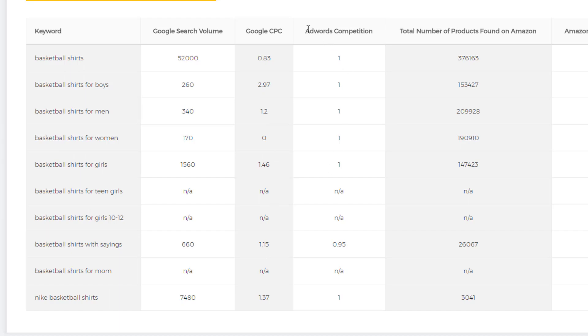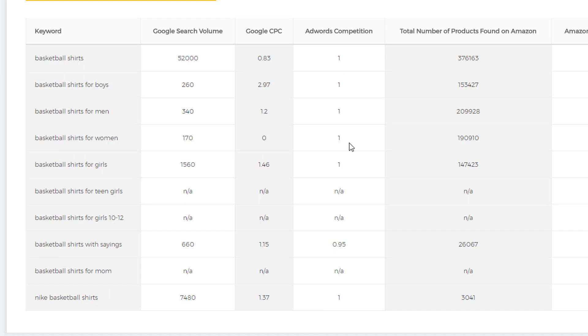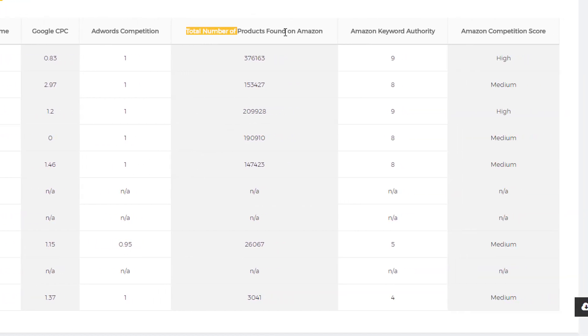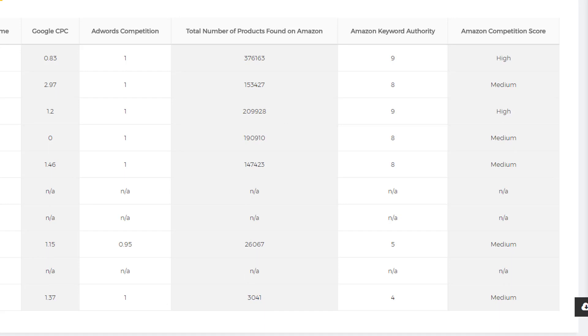Over here you have Adwords competition, meaning how competitive it is based off of what people are paying. It's zero through one, so the lower this number, the better. And this is really cool: this is the total number of products found on Amazon with that keyword. As you can see, almost every one of these have that listed. Then the Amazon keyword authority over here is the total products found on Amazon plus Google search volume. It's our own little score to determine what the keyword authority is.